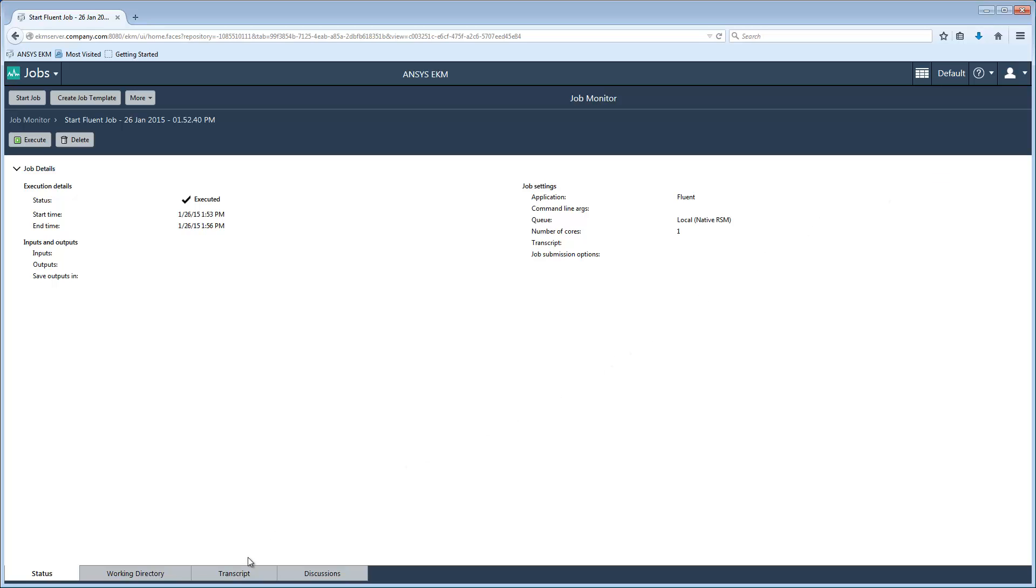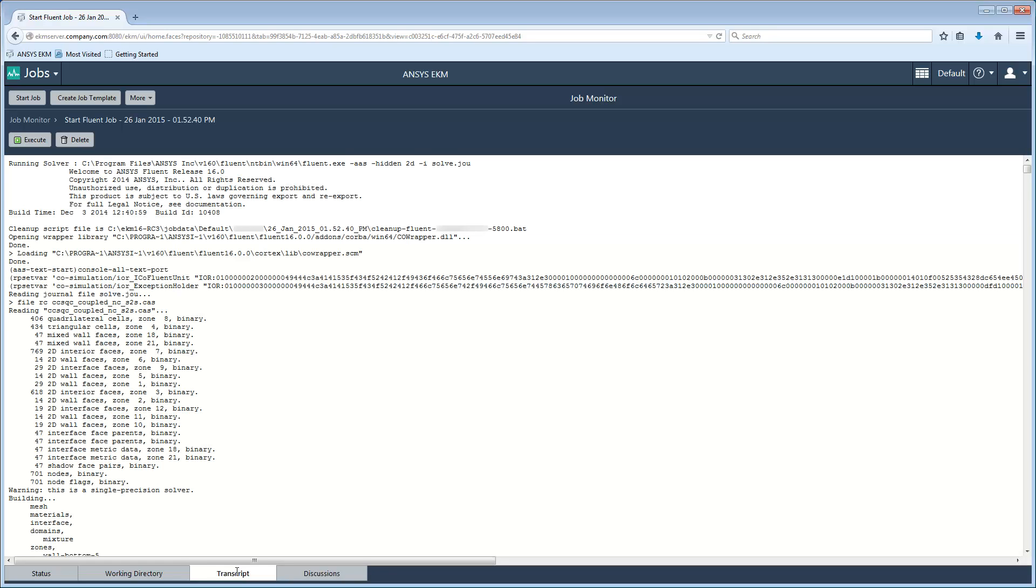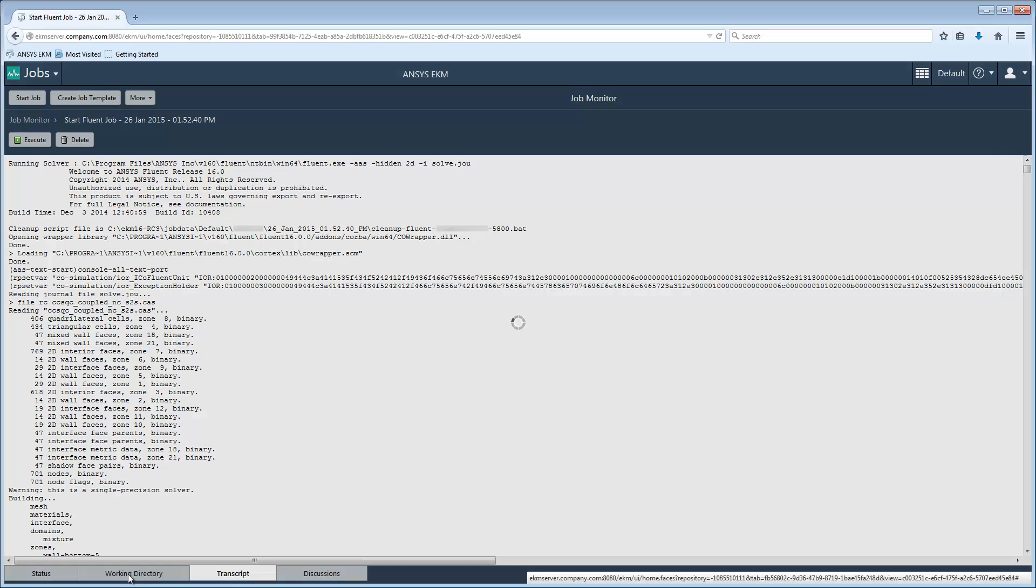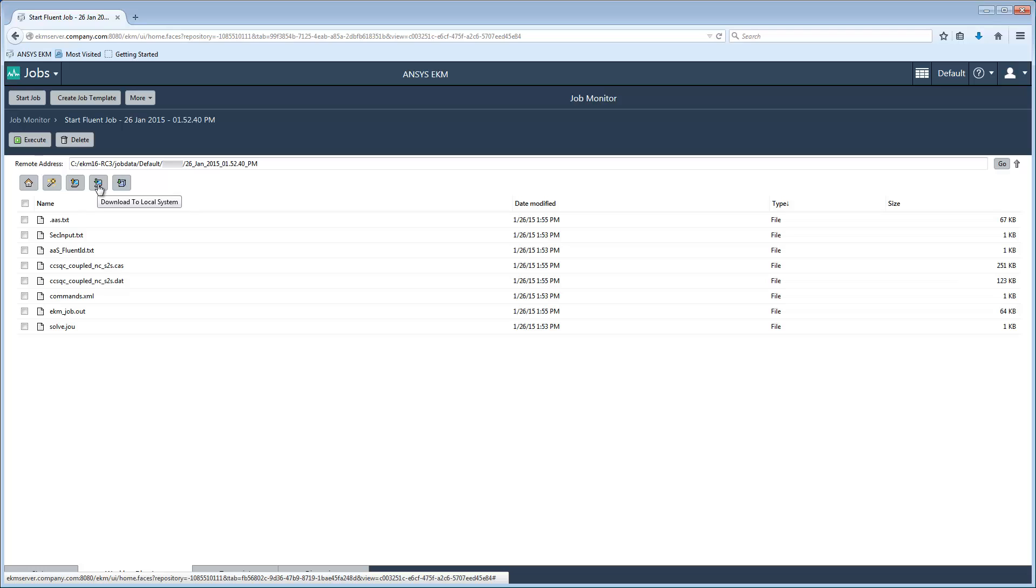To view a log of what has occurred during the job run, I can select the Transcript tab. To view the job inputs and resulting outputs in the Compute Server Working Directory, I'll select the Working Directory tab. I can download any of these files to my machine or to the EKM repository.